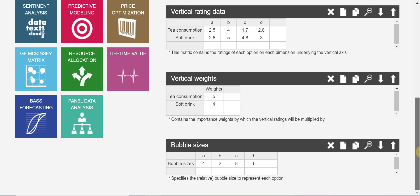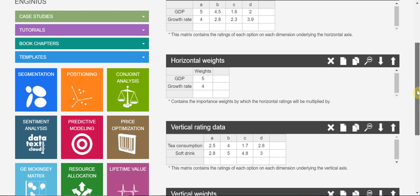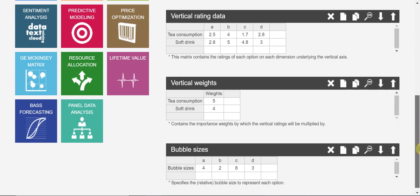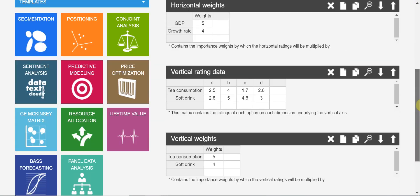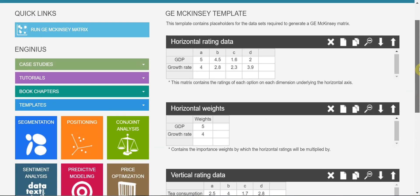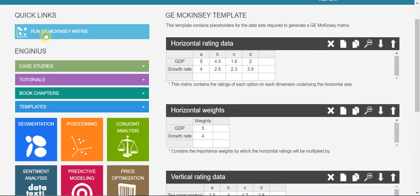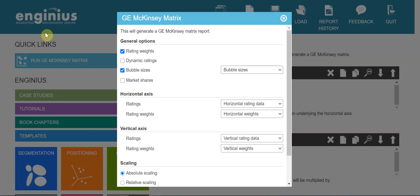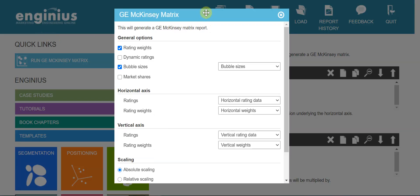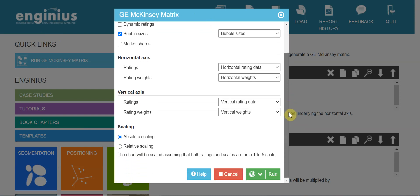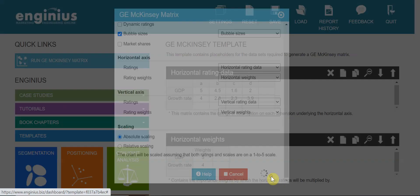So I just simply completed all the tables here. And you can run it, you can run the McKinsey matrix.